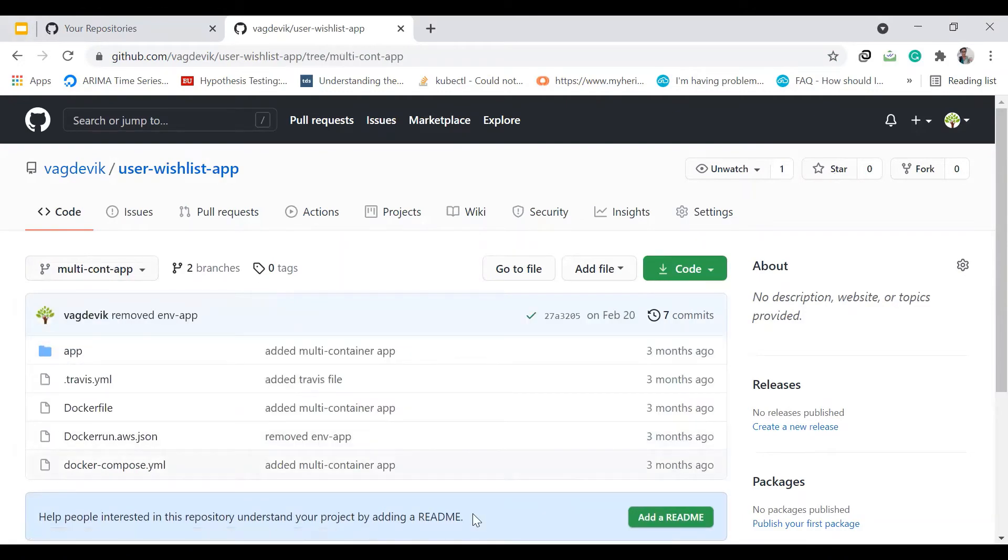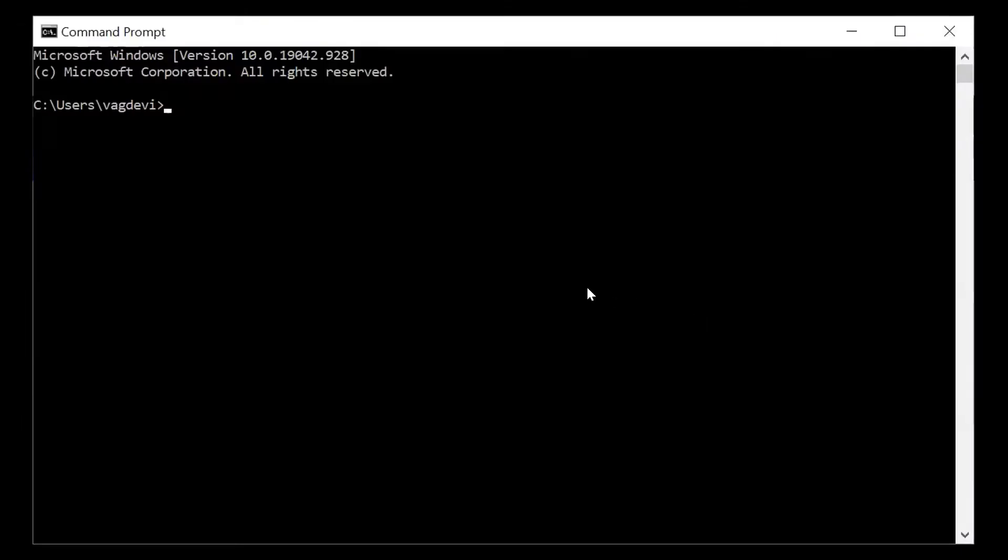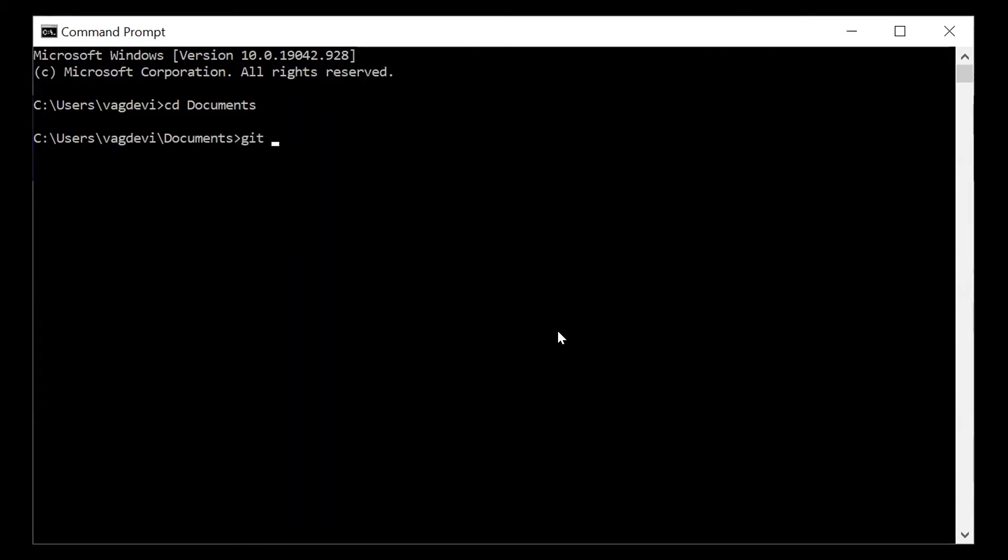Go to command line. So let us clone that app. I will do that in documents. Then to clone a single branch from a GitHub repository, the command is clone hyphen hyphen single hyphen branch minus B the branch name.